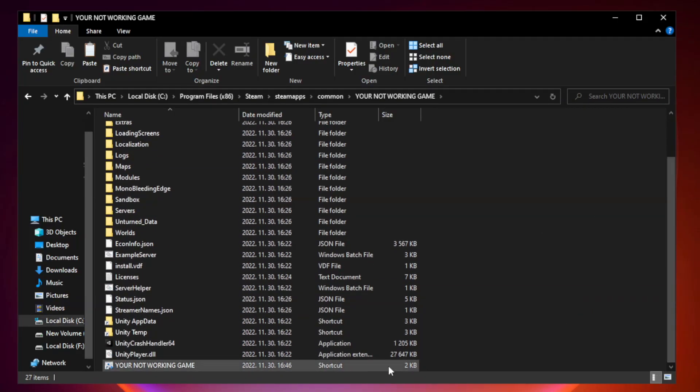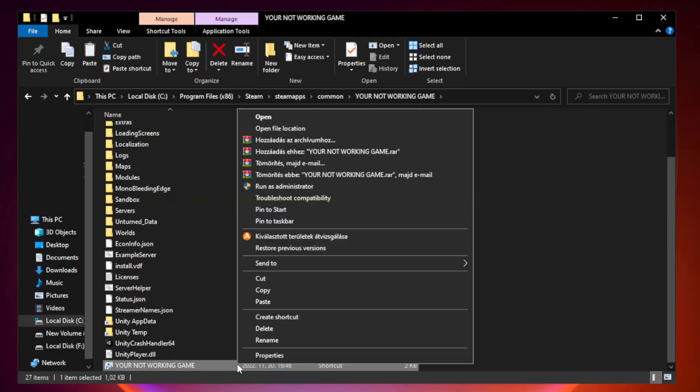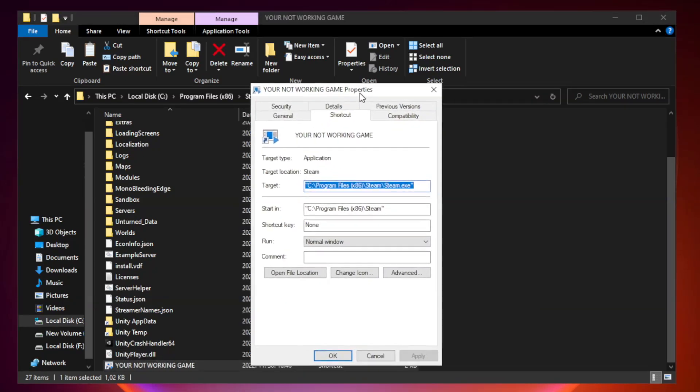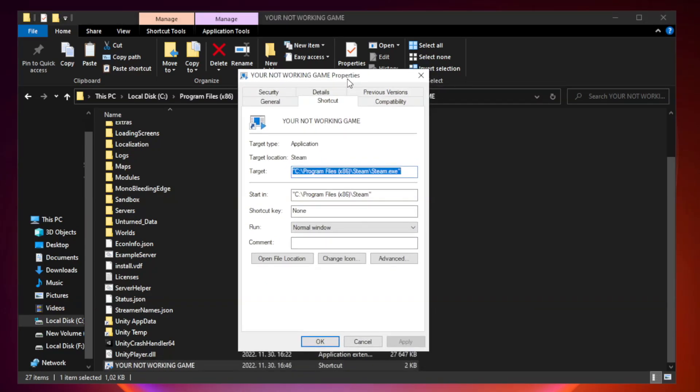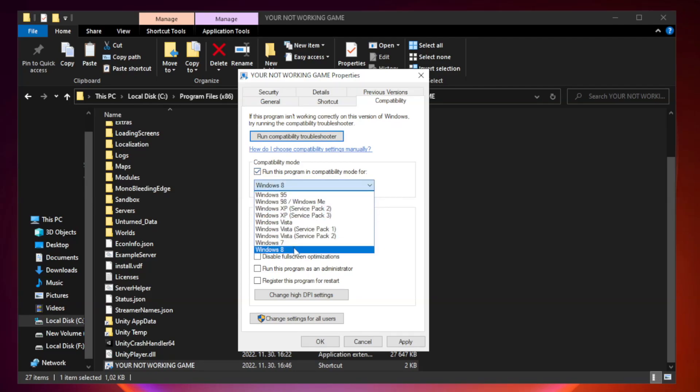Right-click your not working game application and click properties. Click compatibility. Check run this program in compatibility mode. Try Windows 7 and Windows 8.